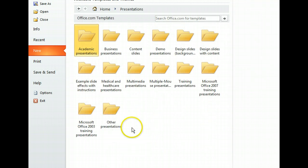There are several categories of presentation templates here. We should be able to find what we need in the Training Presentation folder.